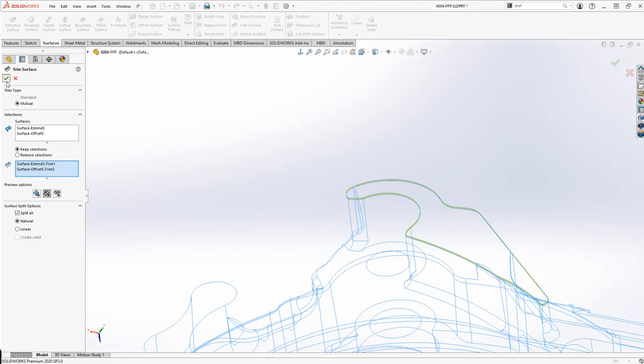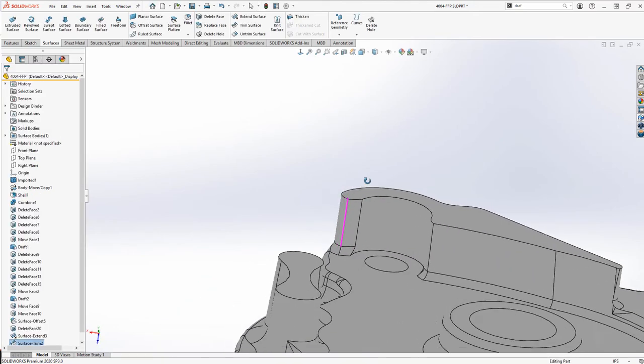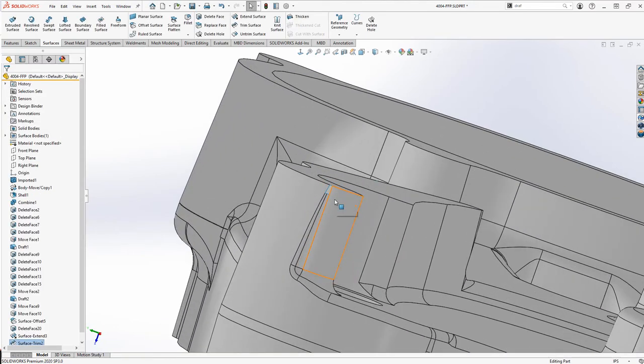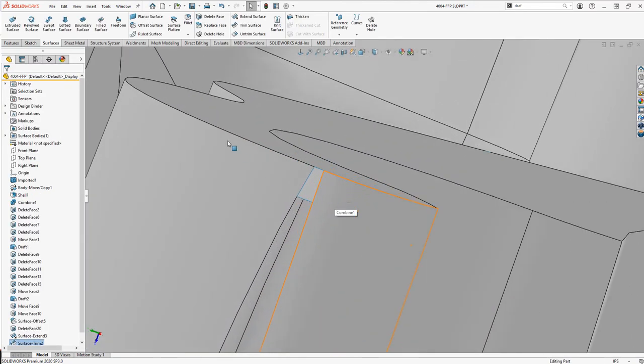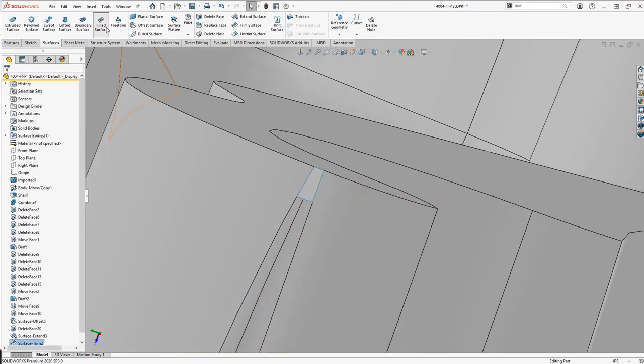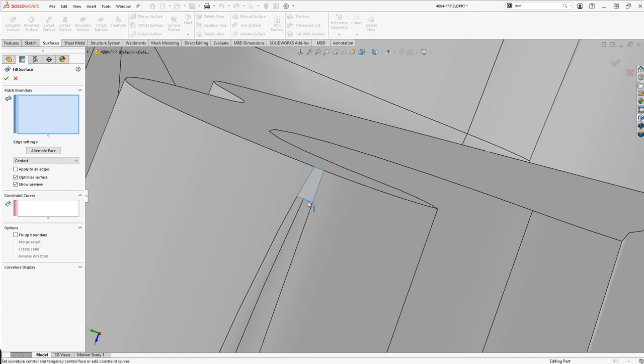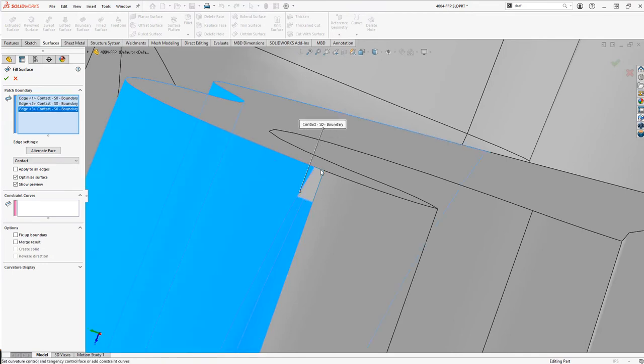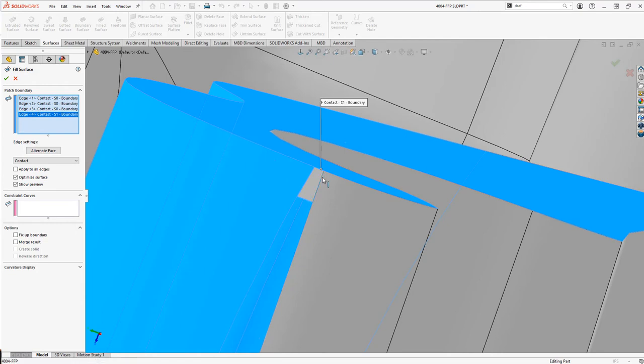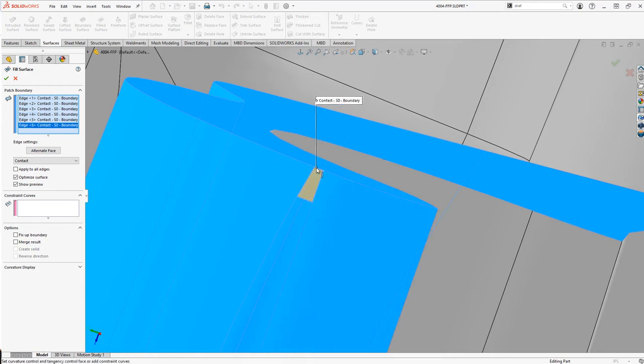There are many ways to create these small patches. We'll use the Filled Surface command here, but Boundary or Lofted Surfaces would work as well. Once we have selected all of the bounding edges, SolidWorks previews the patch for us.